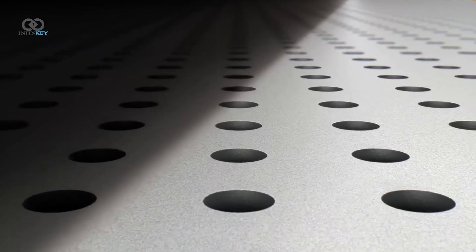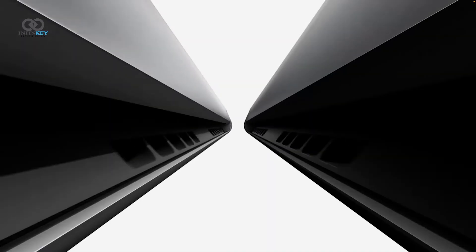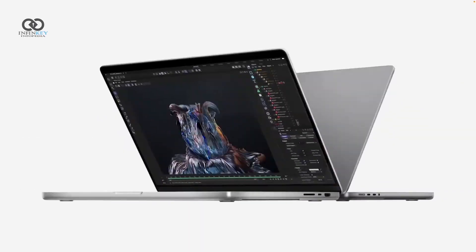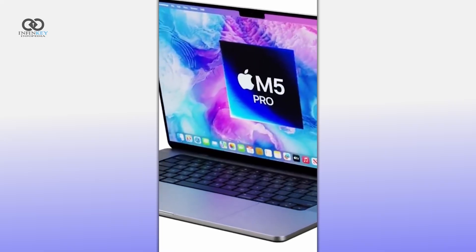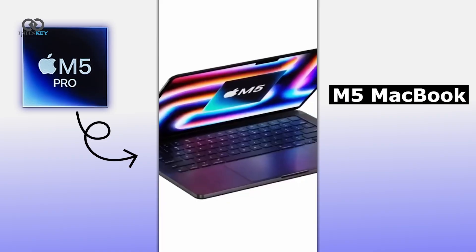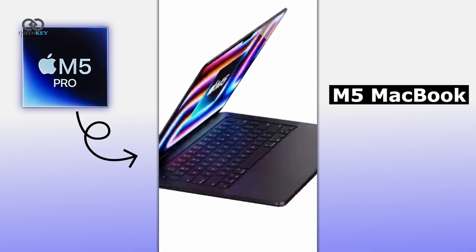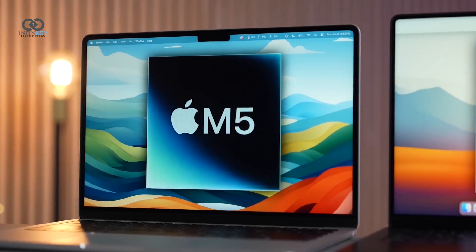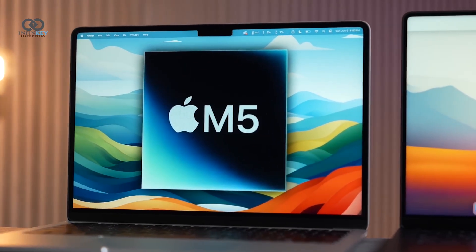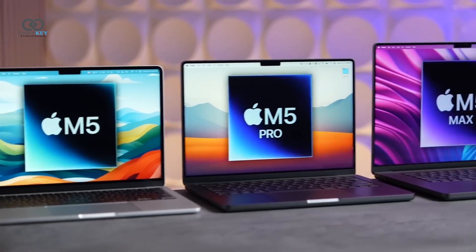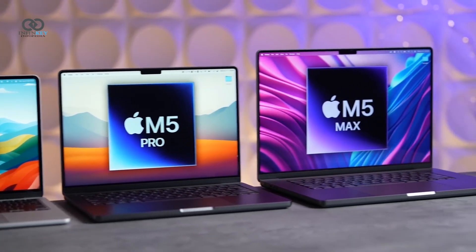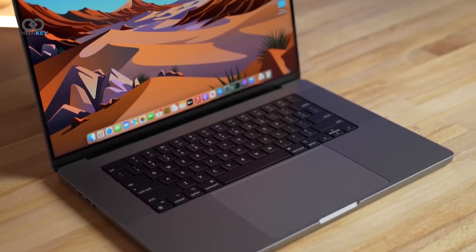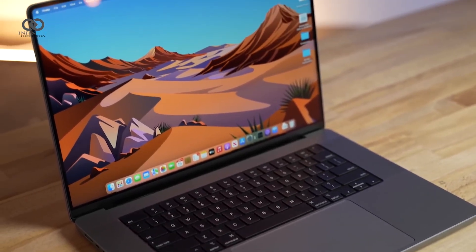Lastly, if you're holding out for something dramatically new, you'll want to wait until 2026. That's when Apple is expected to roll out a full redesign of the MacBook. These future models are rumored to be thinner, with upgraded battery technology that keeps battery life the same while making the devices lighter and sleeker.